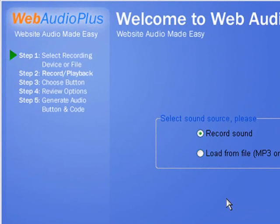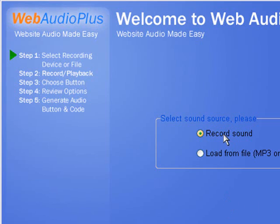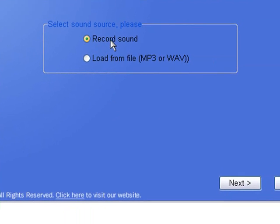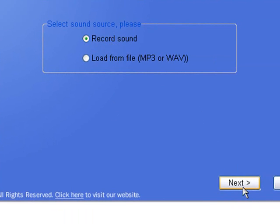First step is to select a recording device or file. There's two options. You can use Web Audio Plus to record new audio, or you can simply load an existing file. We're actually going to record some audio for this example. So we'll start by clicking on record sound, then clicking next.